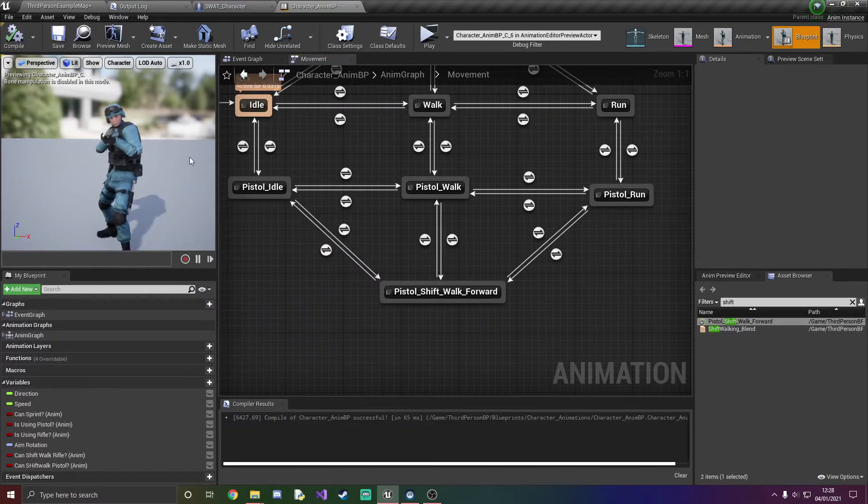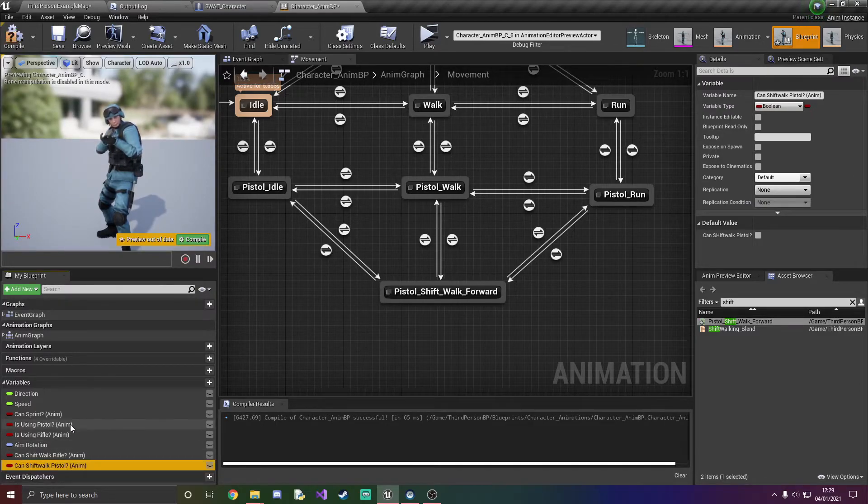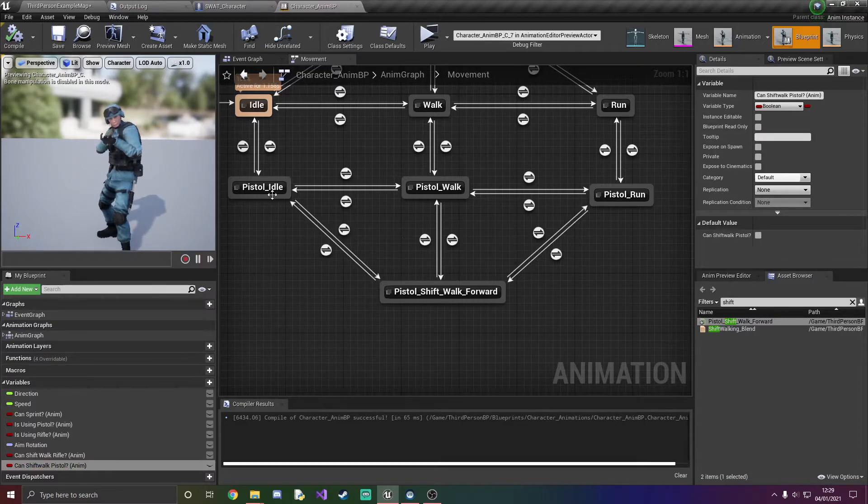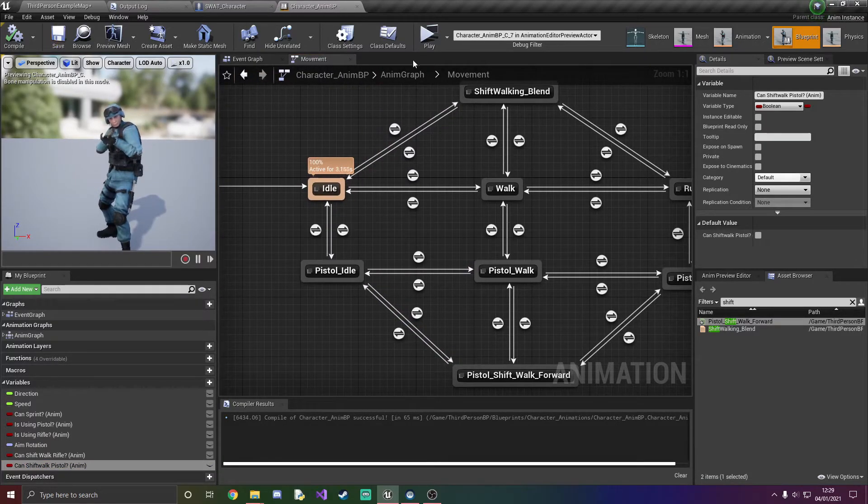Once you have done everything here we're just going to compile and save. And I just realized that I've accidentally named my variable wrong so I'm just going to rename that and then compile and save it again and then that should work.